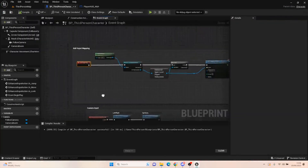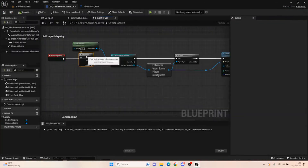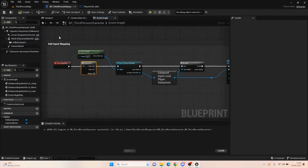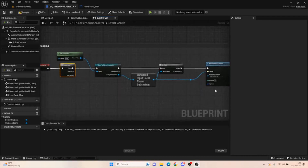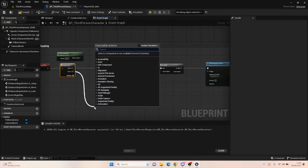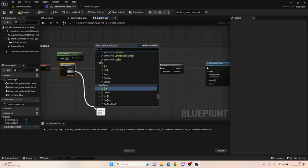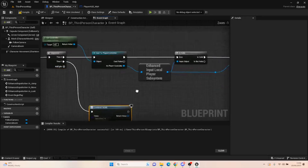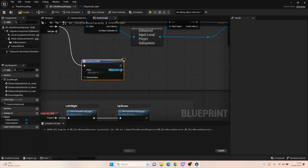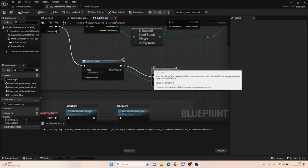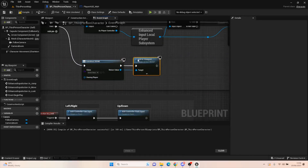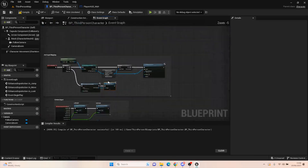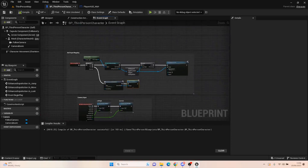Close the HUD down for a second. We need to go into our third person character blueprint. Find your event begin play — it will be where the add input mapping is. On event begin play we want to create a widget and add it to viewport, and the widget we're adding is going to be our player HUD. Very simple stuff.